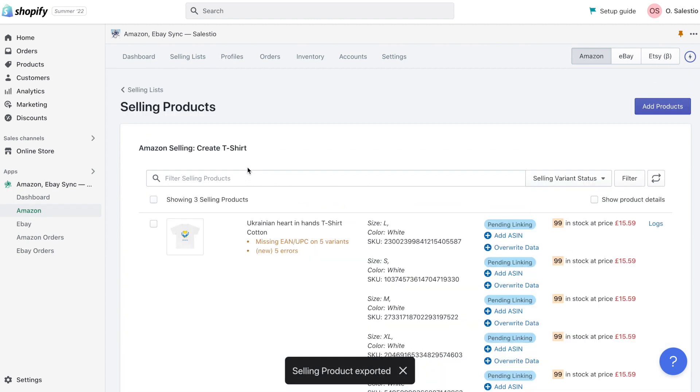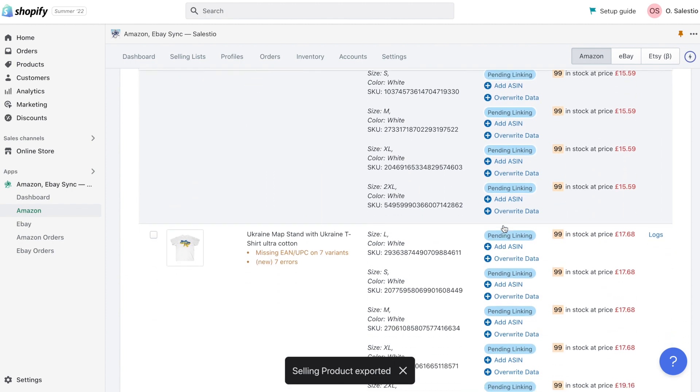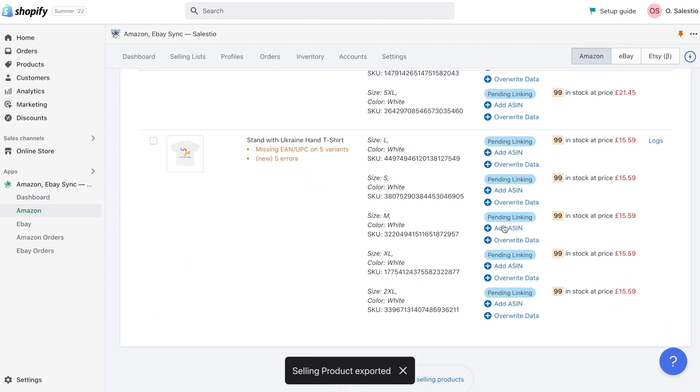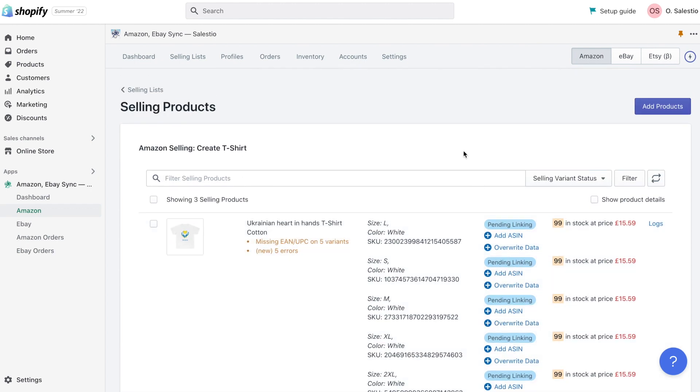The time of process for product export is very dependent on Amazon marketplace performance. For newly created products, it usually takes from 5 to 15 minutes. So let's back to this page in 10 minutes.